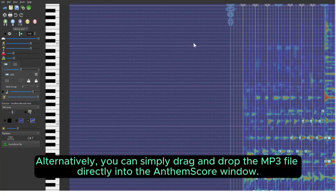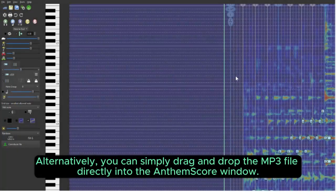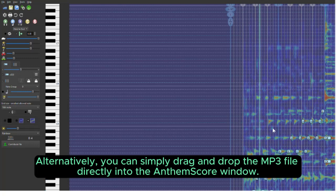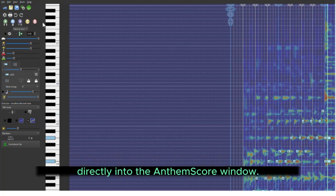Alternatively, you can simply drag and drop the MP3 file directly into the AnthemScore window.